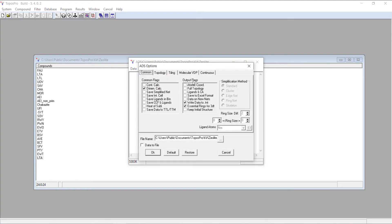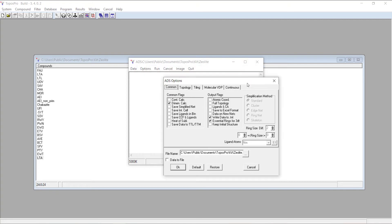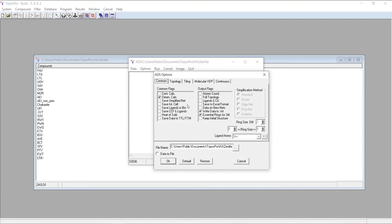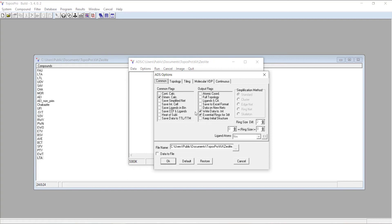The options this time are going to be quite different. The process for creating a structure file for a tile crystal is by calculating a tiling, not just simplifying the net. Instead of saying save simplified net, we're going to have dimen calc selected. If you also want to visualize the shapes of your tiles in 3DT, you want to make sure you have essential rings for 3DT selected here.